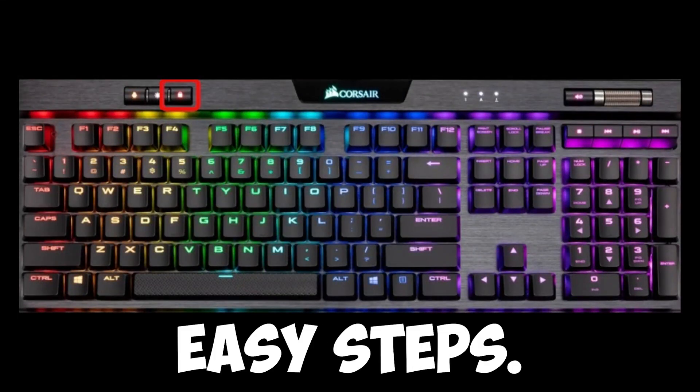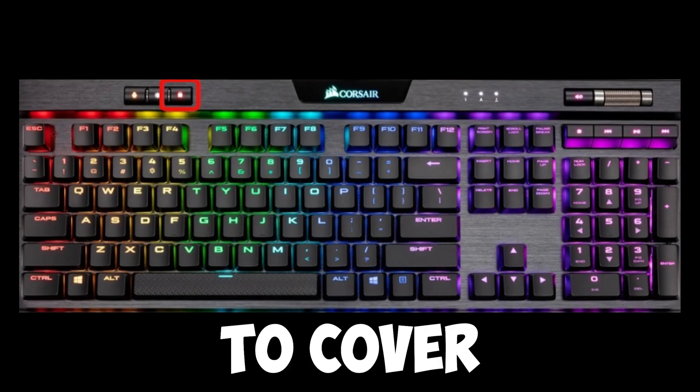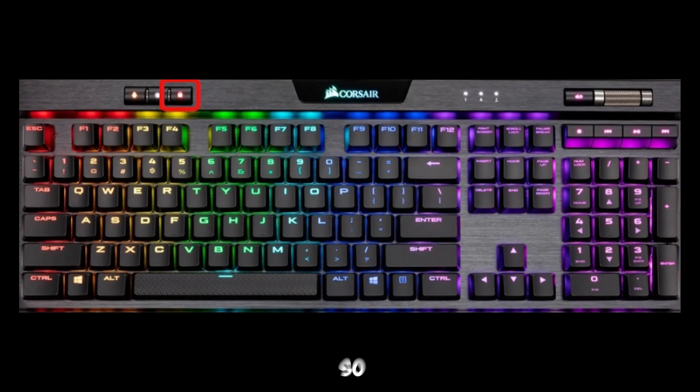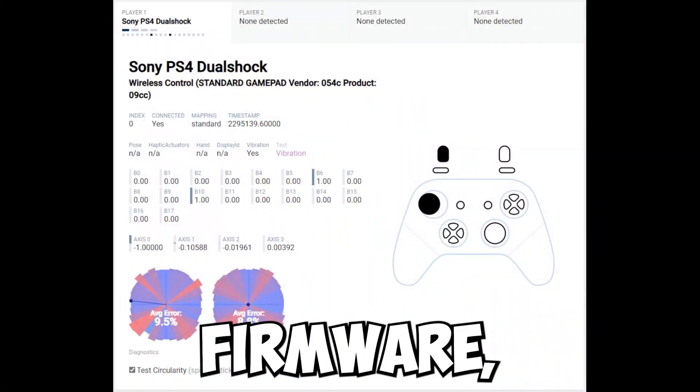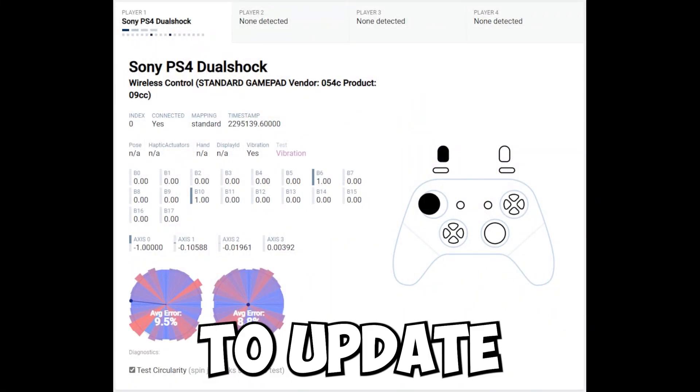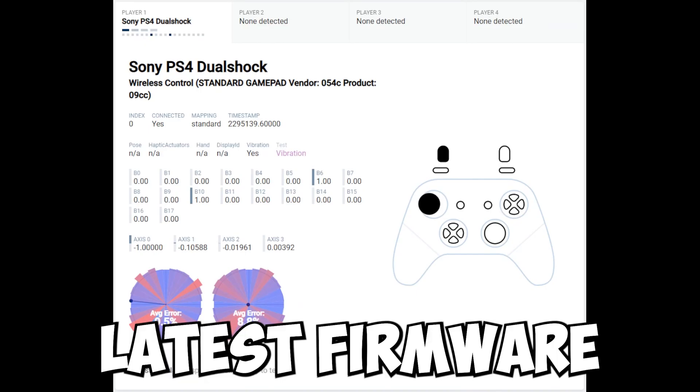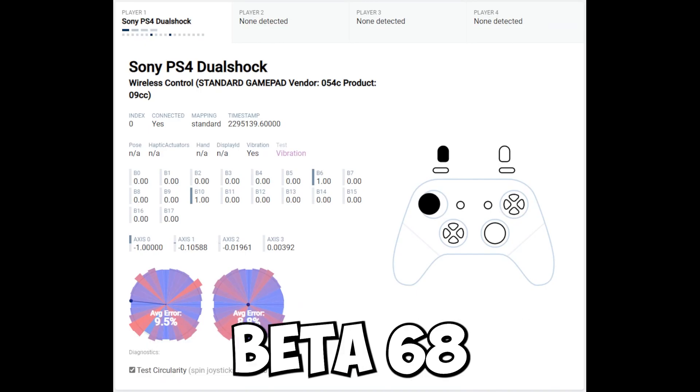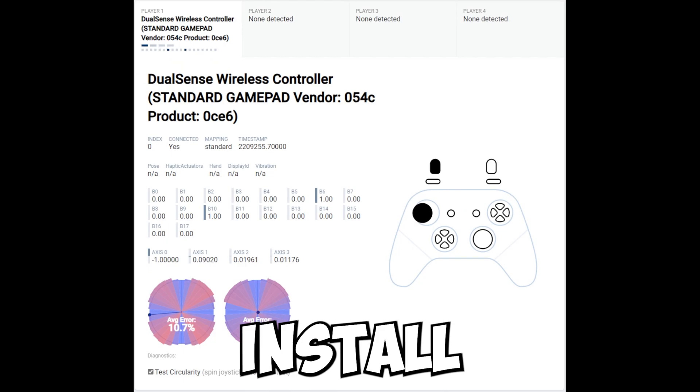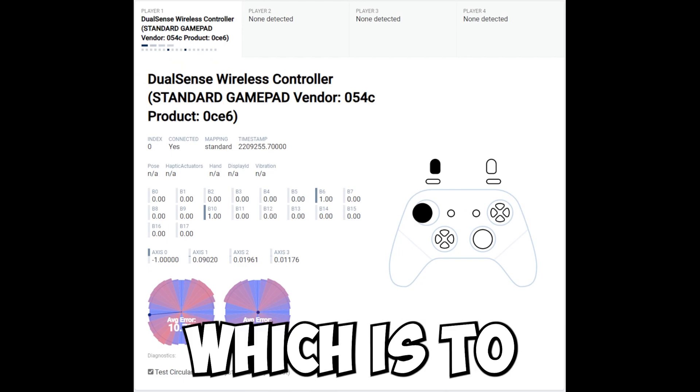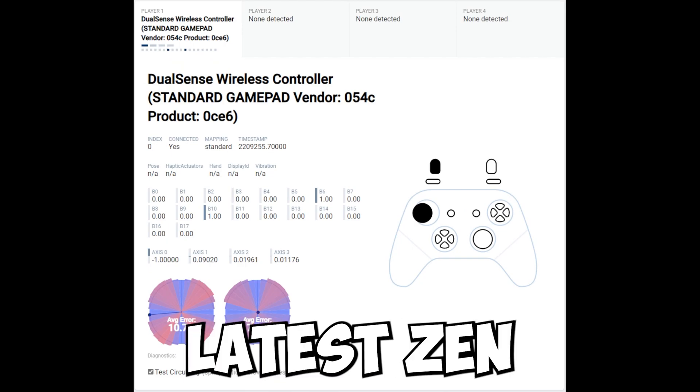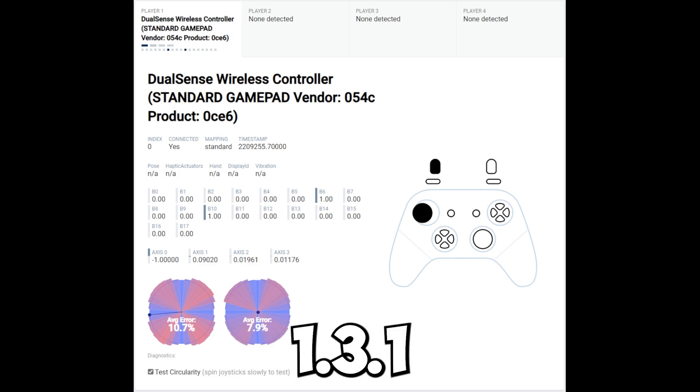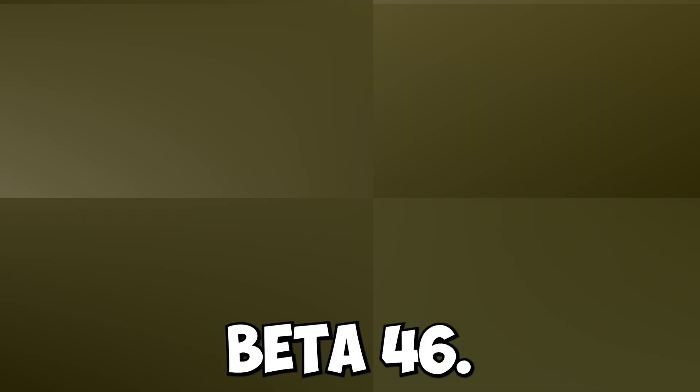I'm going to cover all these five steps. The first step will be updating your firmware, which is to update your current Zen device to the latest firmware 2.1.0 beta 68. Then install Zen Studio, which is to install the latest Zen Studio version 1.3.1 beta 46.